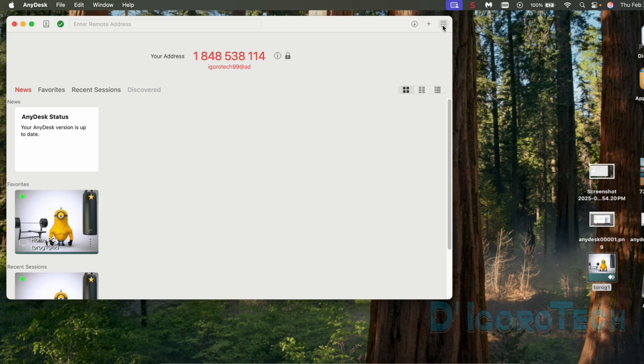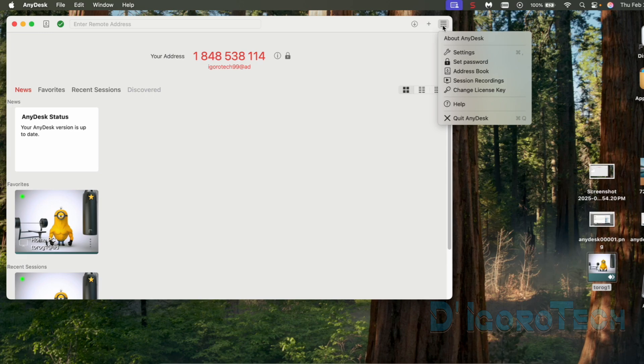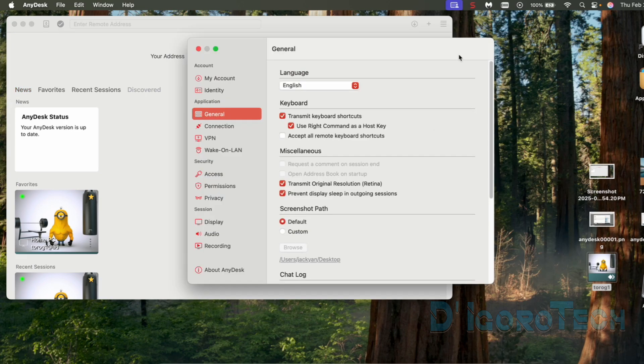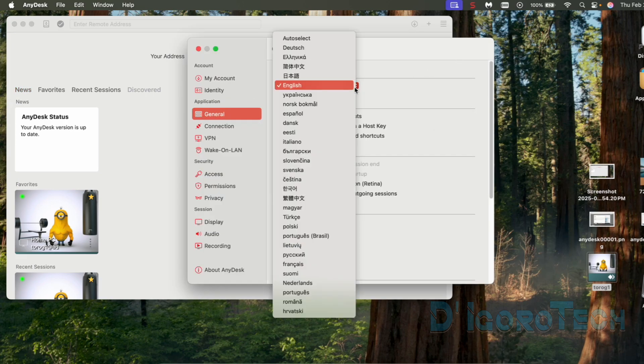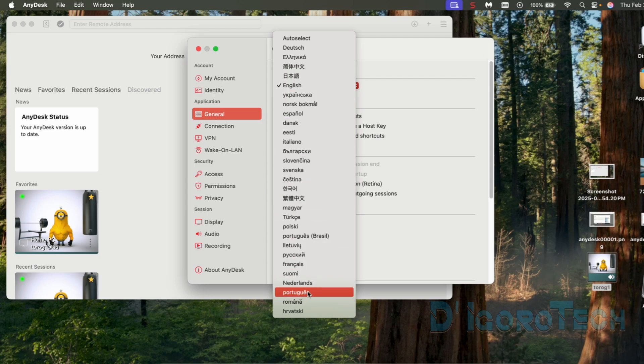Next is we will change the language. Go to General. Choose Settings. Under General tab, you can see here the language. You can choose what language you prefer.